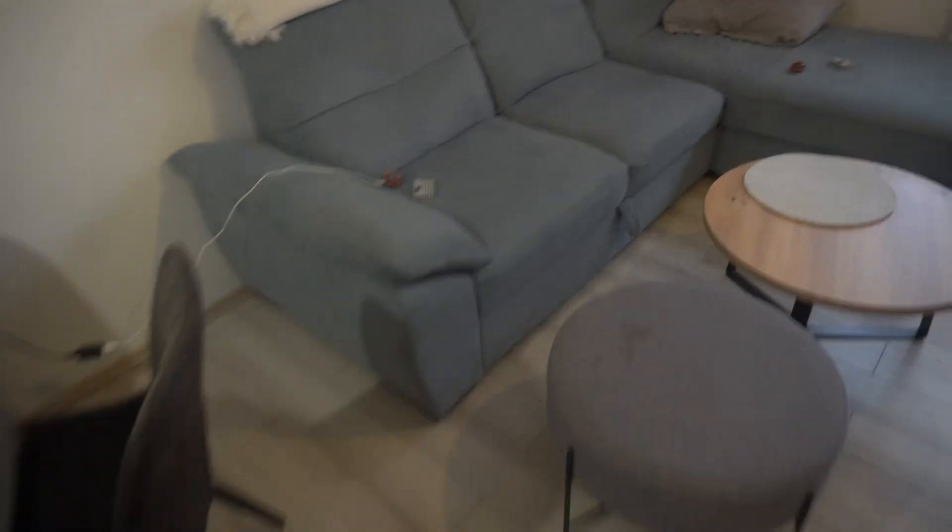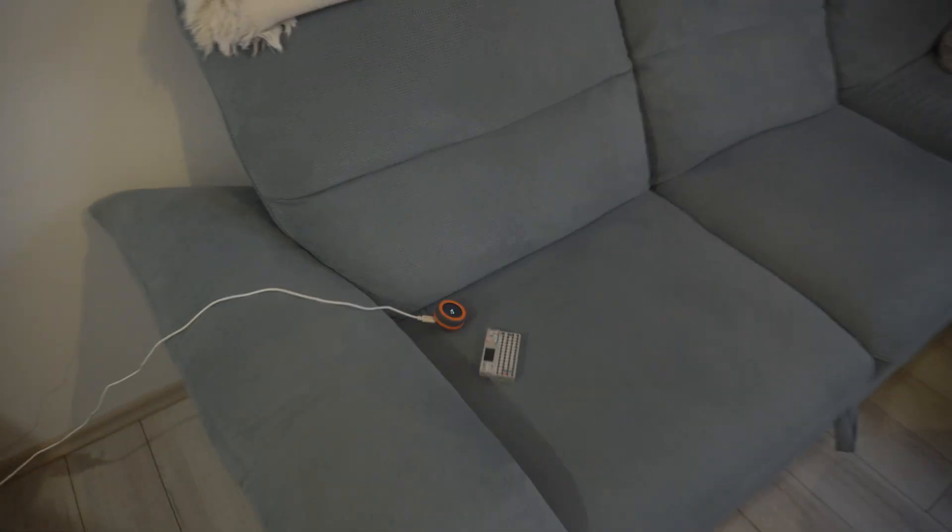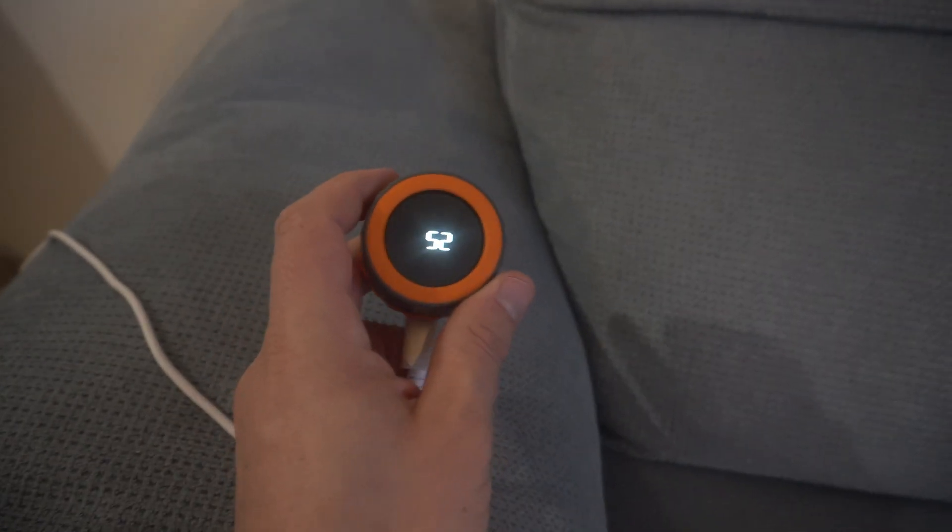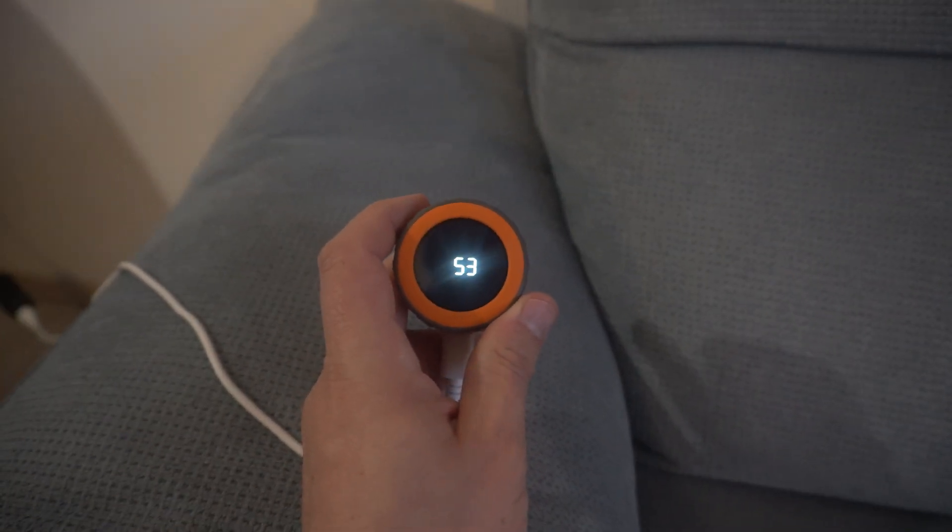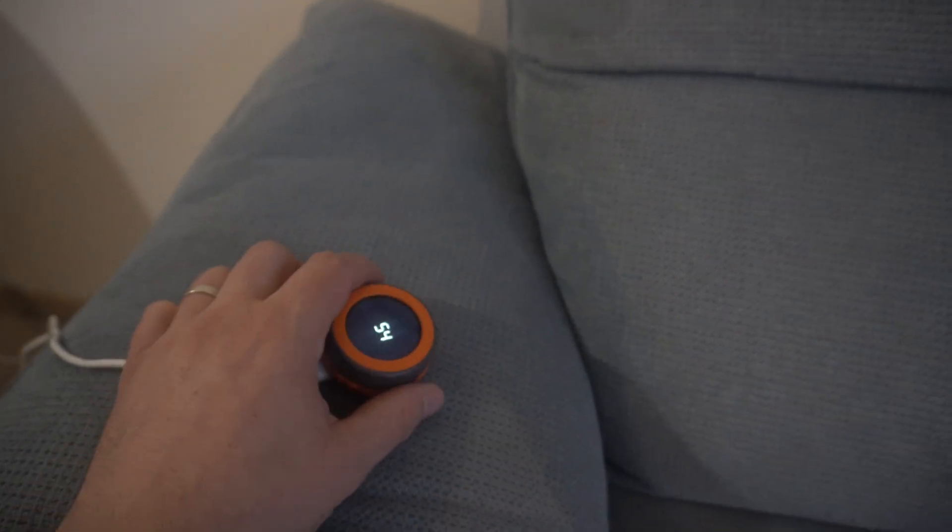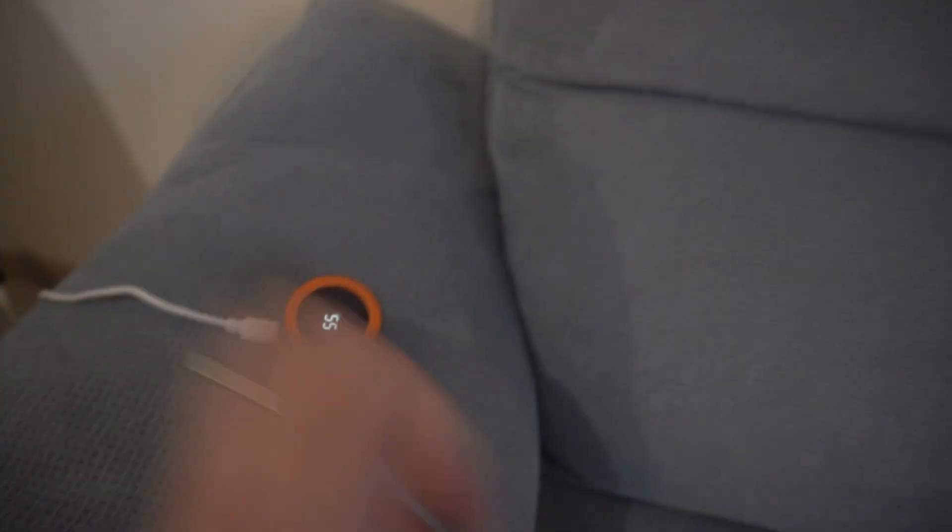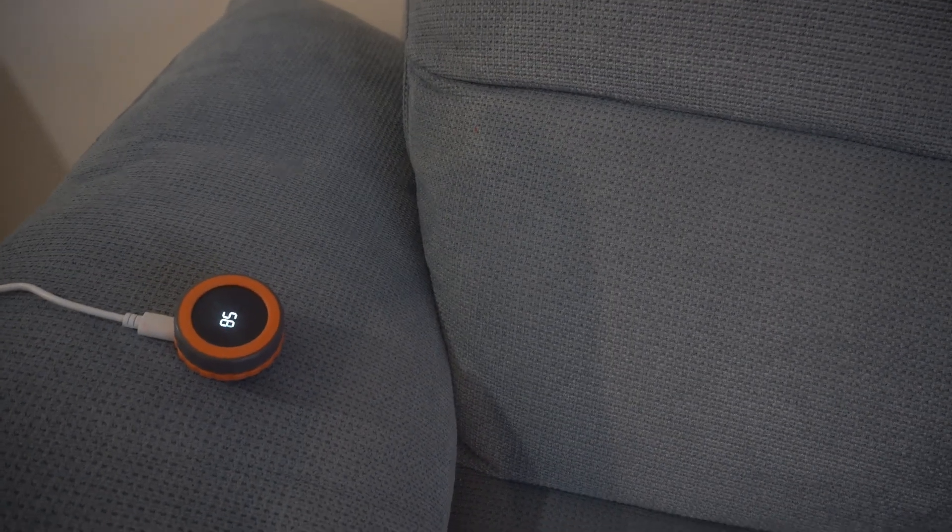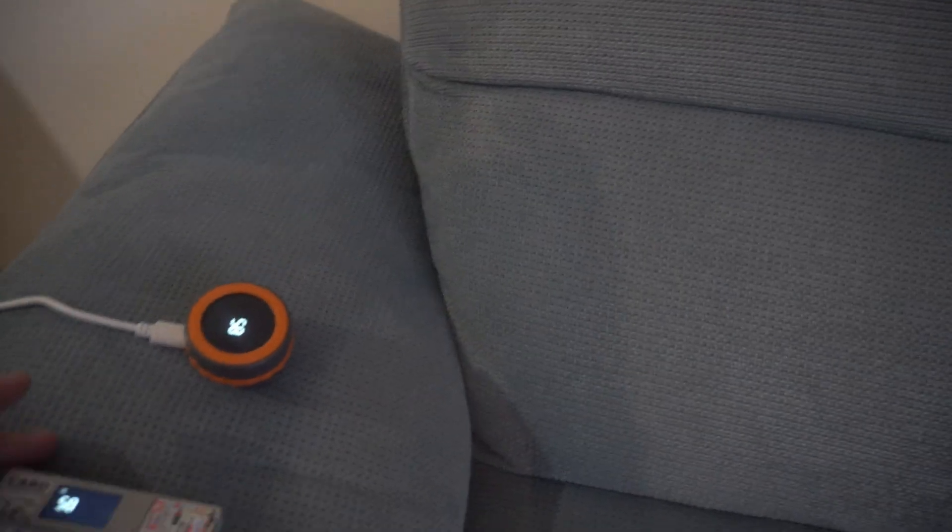Hello, we are at my living room and we will test our devices. So here I have M5 dial which is sending numbers using ESP NOW.